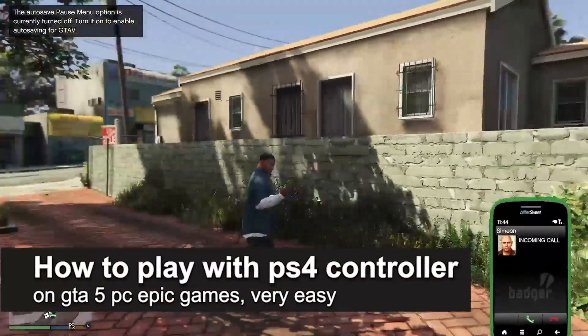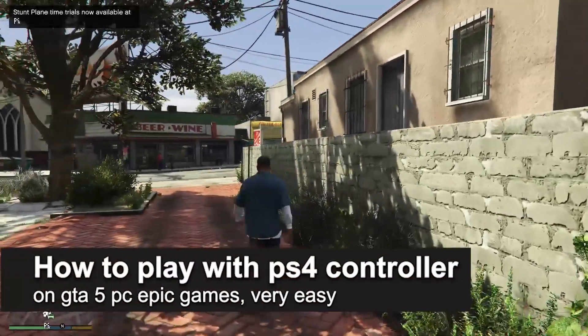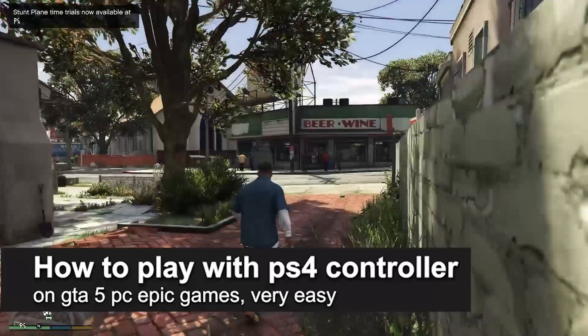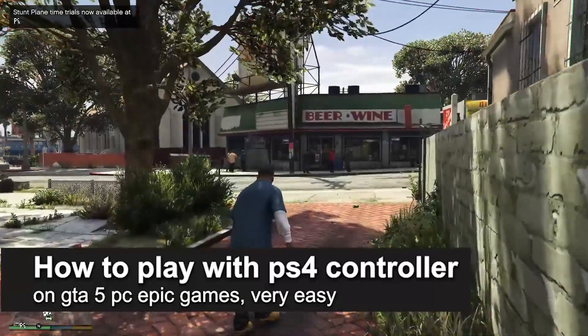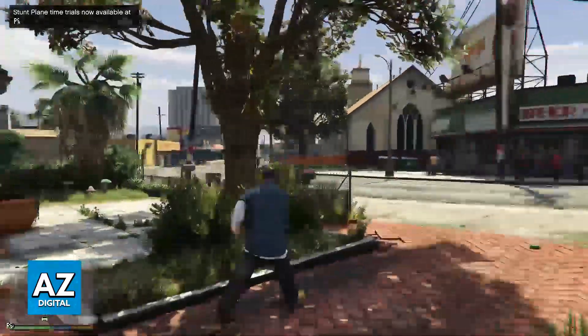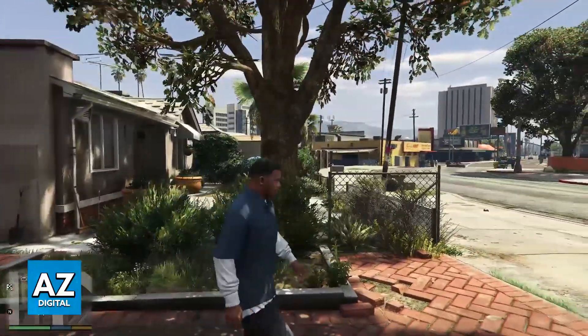In this video, I'm going to teach you how to play with a PlayStation 4 controller on GTA 5 PC Epic Games. It's a very easy process, so make sure to follow along.